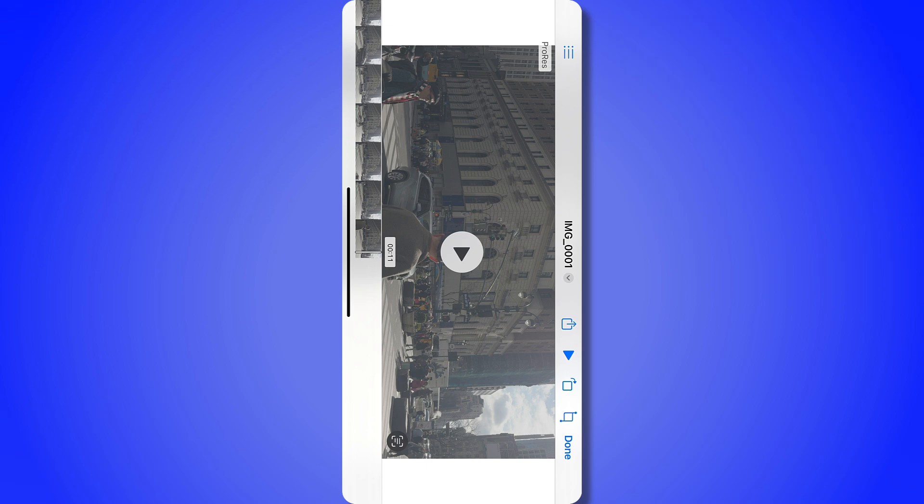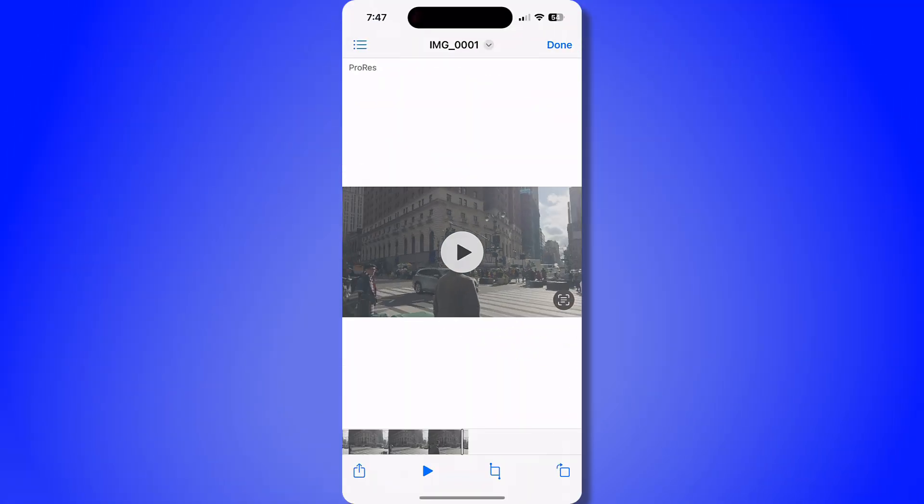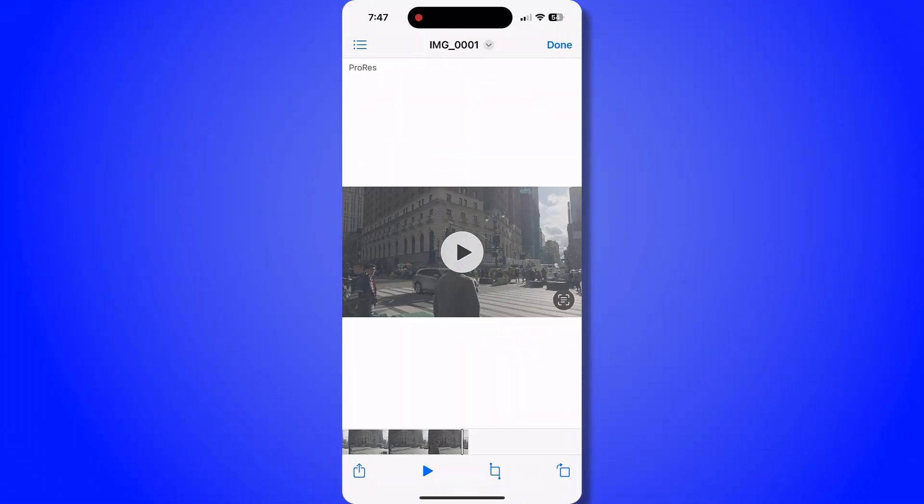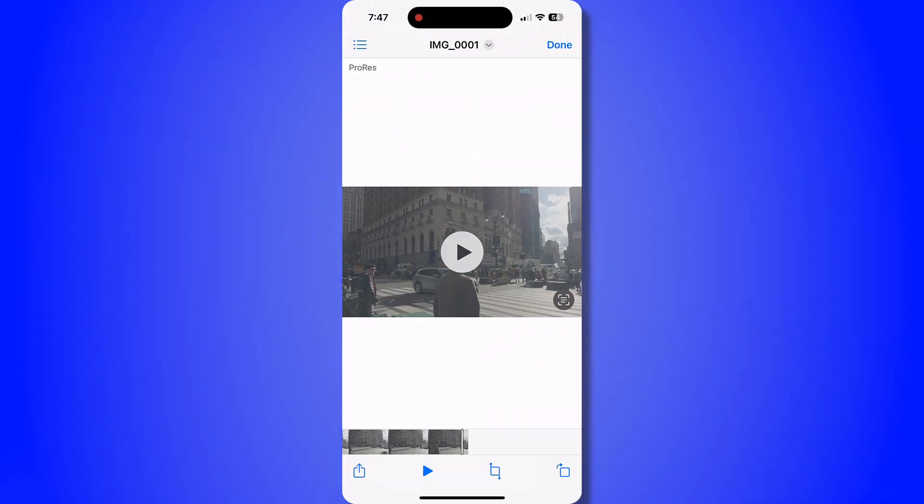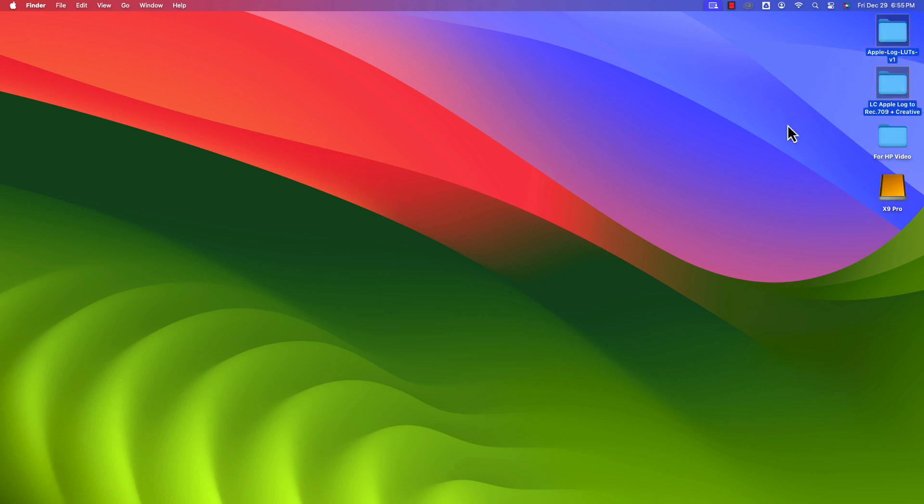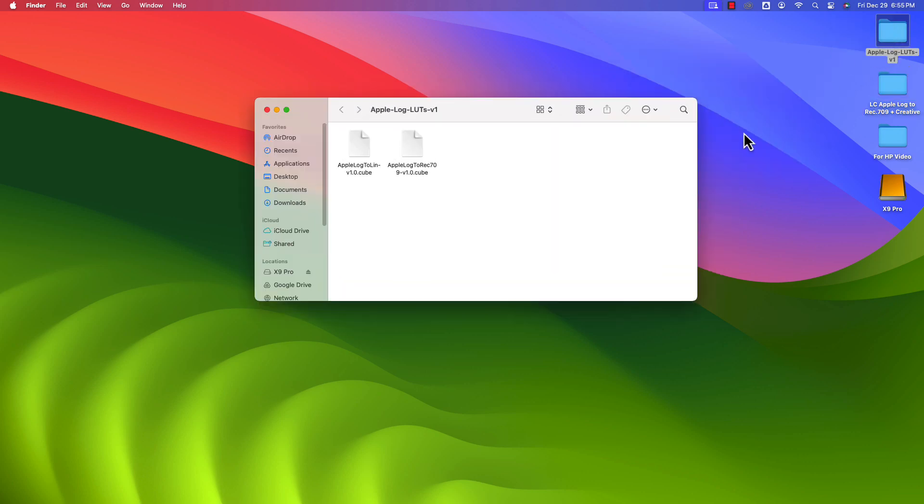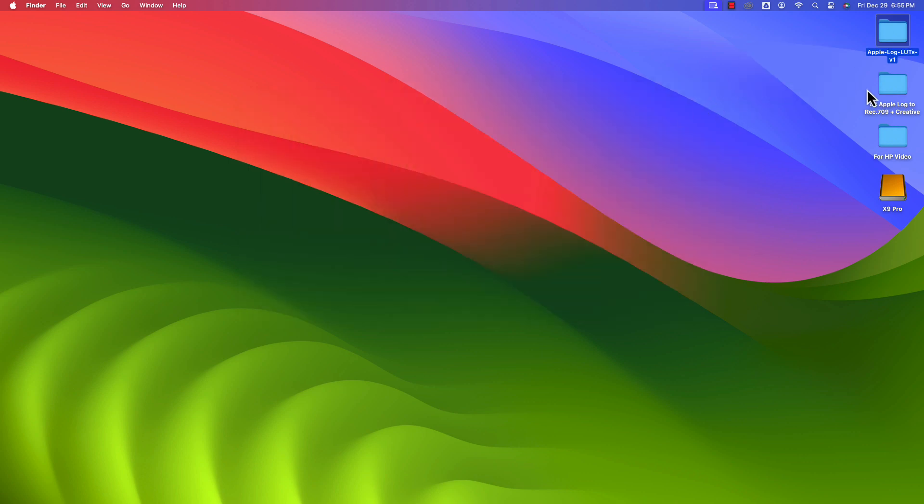Now let's jump into DaVinci Resolve and I'll show you how to do some basic color grading. Here I am on my Mac Mini and I want to make sure that I have some LUTs downloaded. DaVinci Resolve has some already, but here I have a couple of folders with some LUTs that I've saved. The first one is Apple Log LUTs. I'll link in the description below where to find these. This is a free one from Apple.